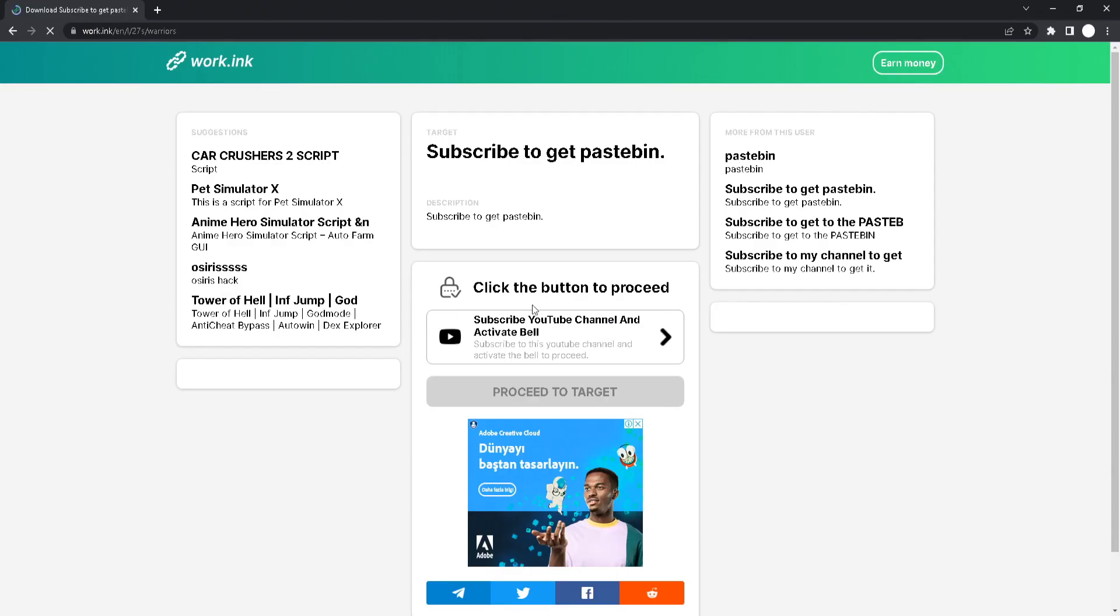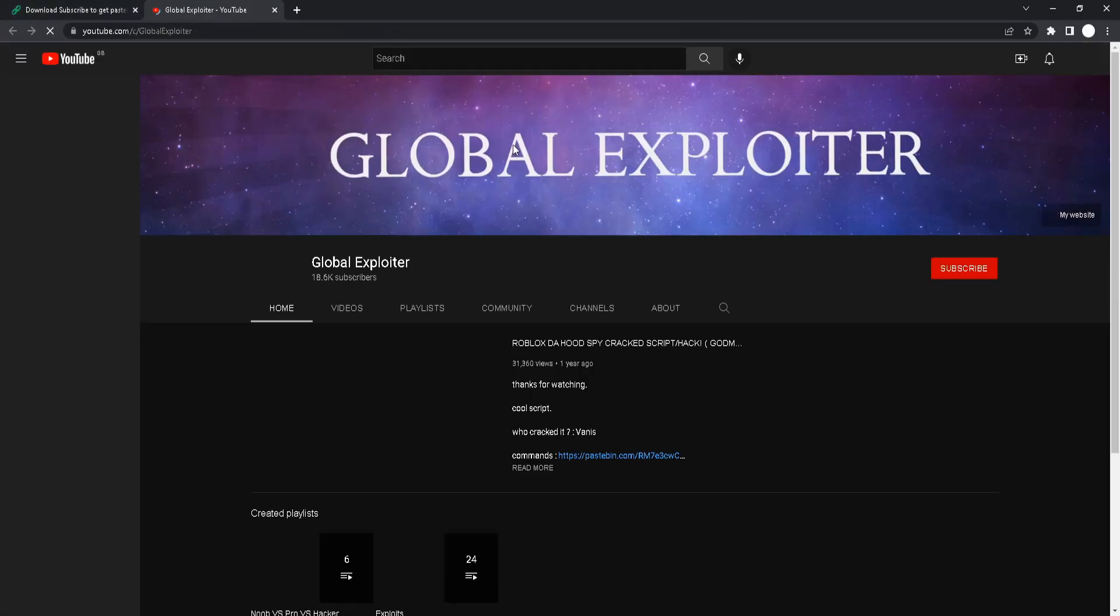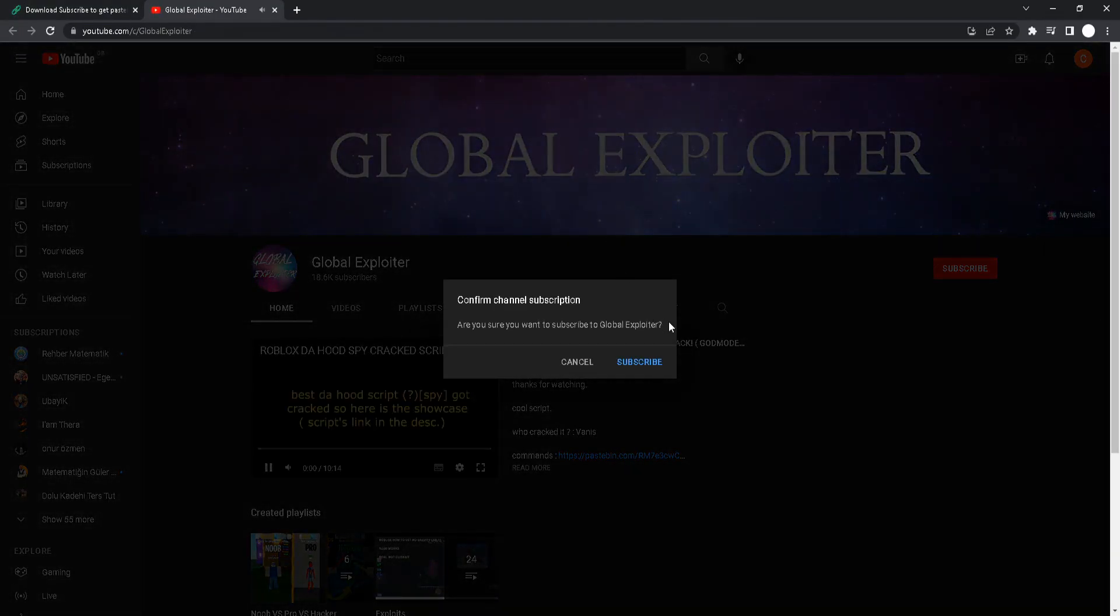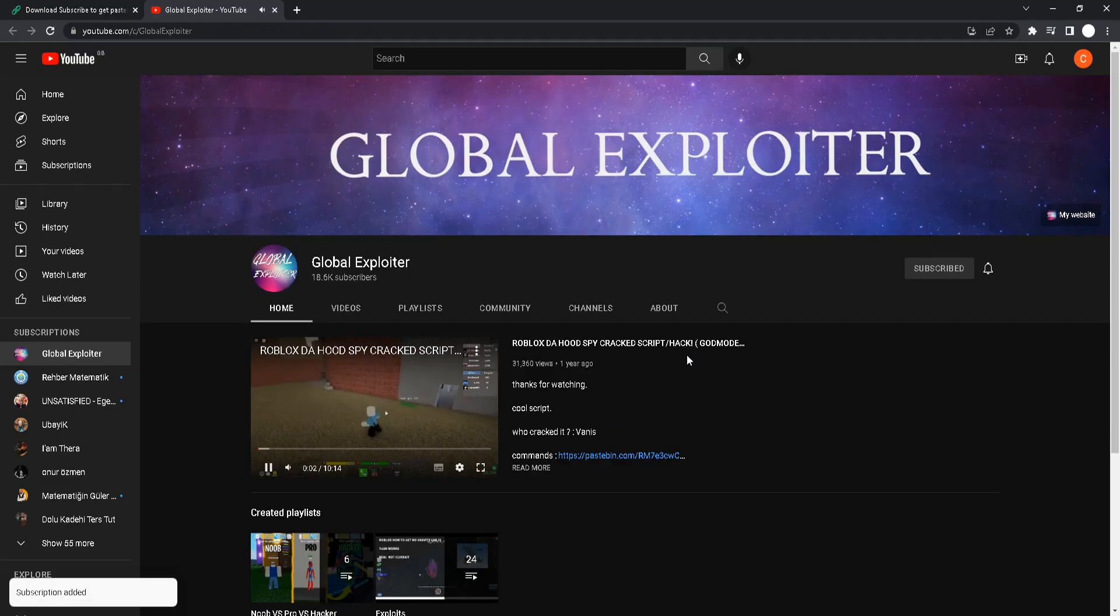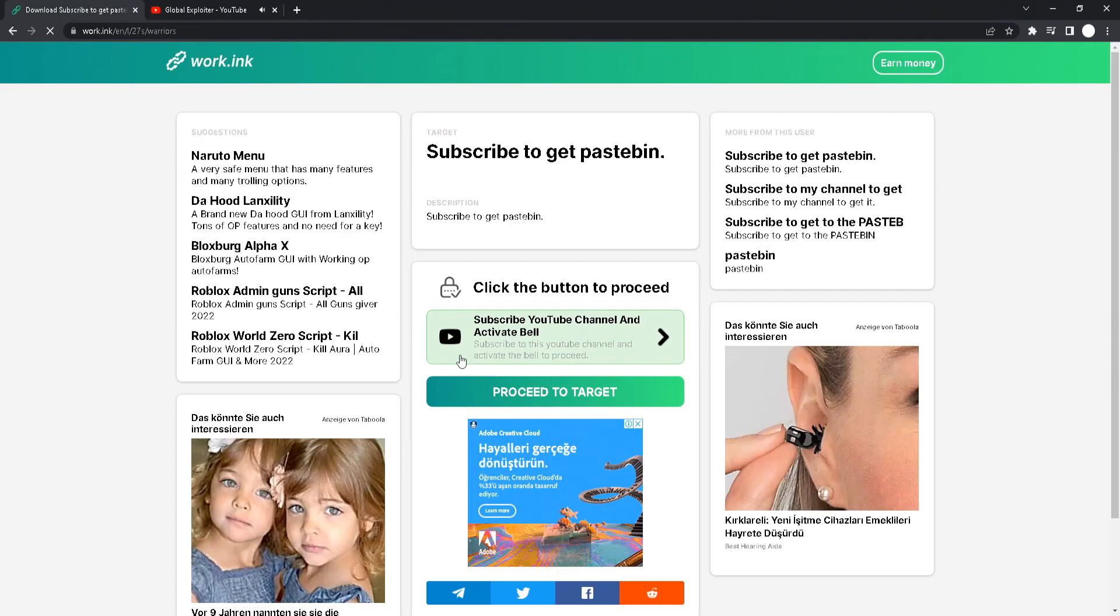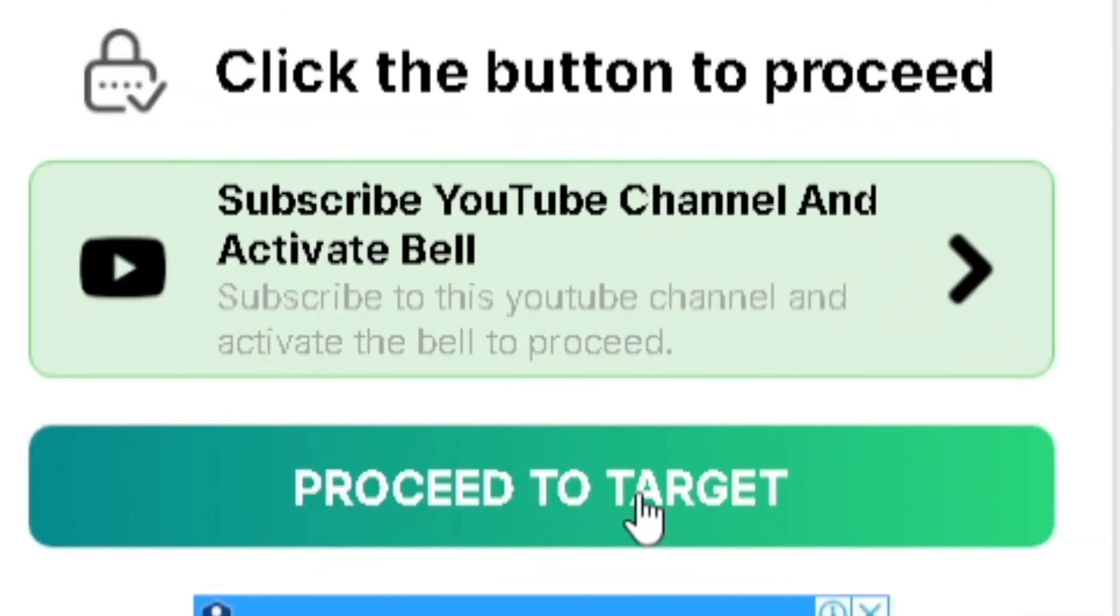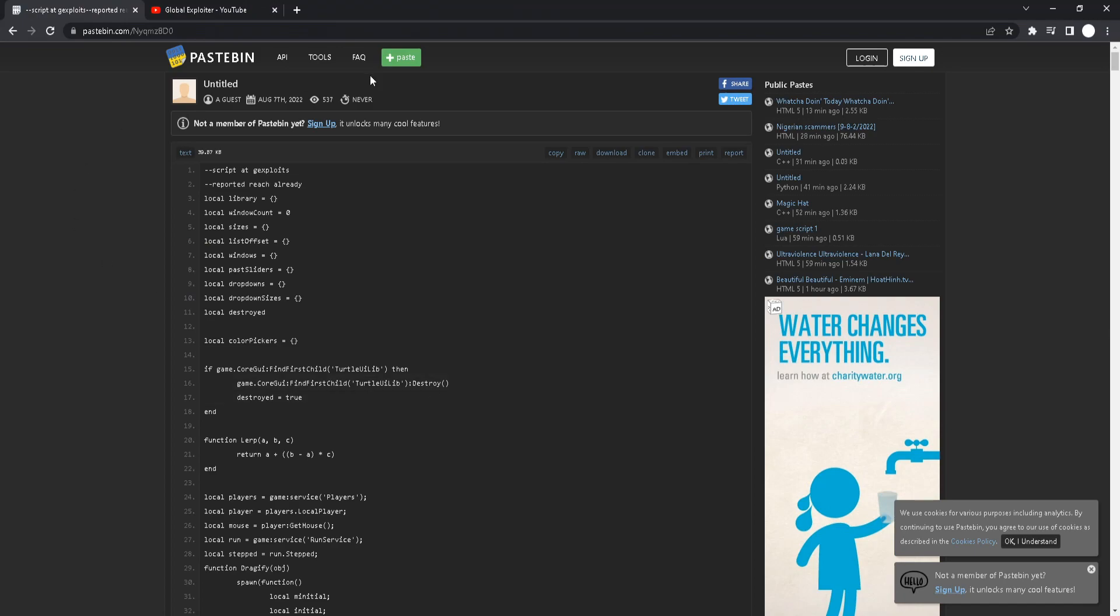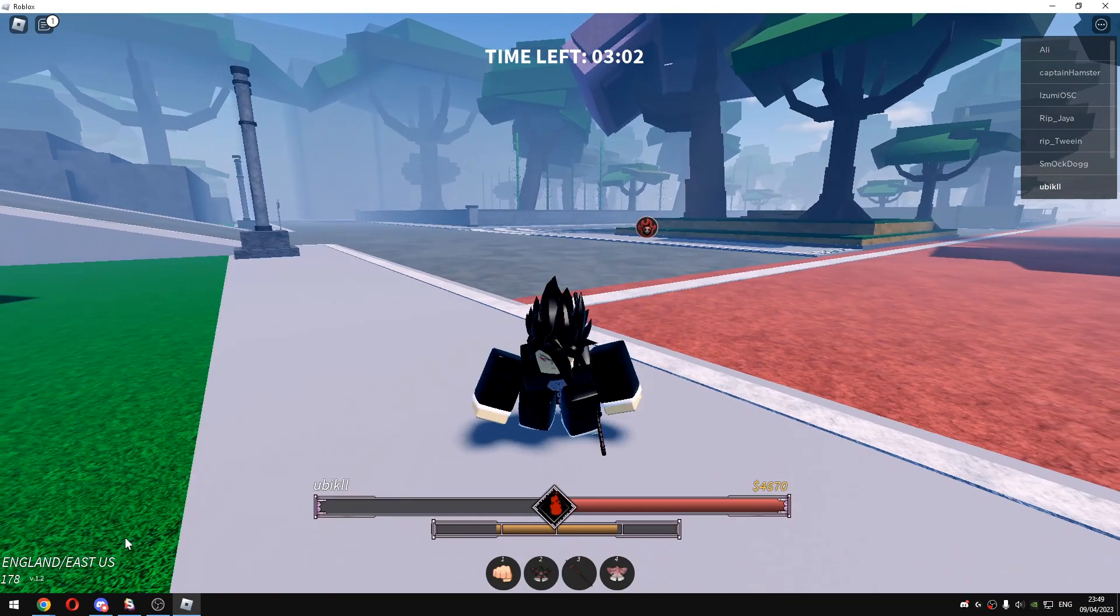So you will click on this button right here. All you're going to do is just click subscribe and turn on the bell to all. Once you've done that you will see that the target is now green. All you're going to do is click on this and boom, you got the paste link. It's that easy, you can just get the script like that.